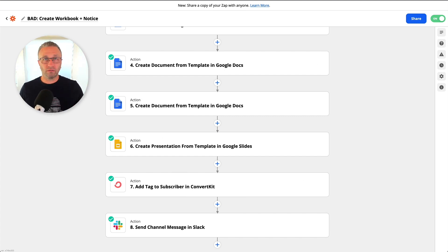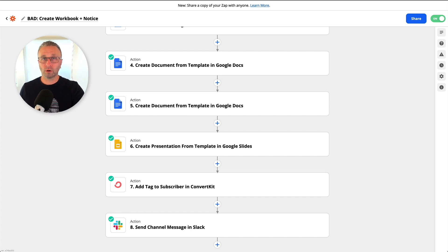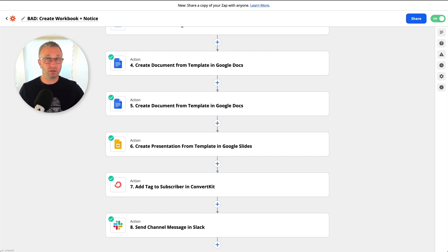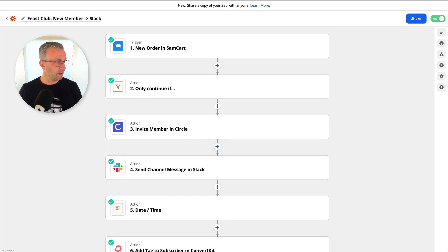So you can think of it like, in the case of this, I'm creating workbooks for clients so that they can fill in their own information, but it happens instantaneously on purchase.